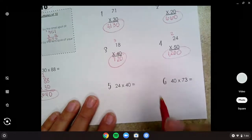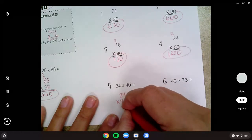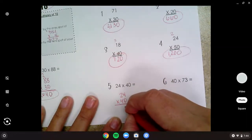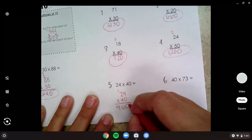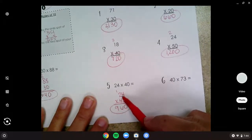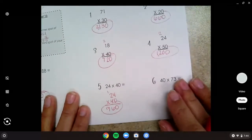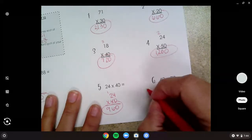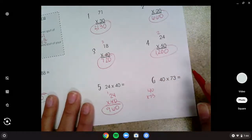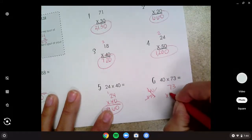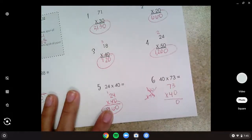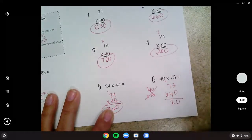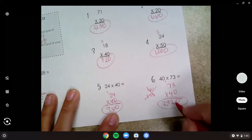These ones were the slightly trickier ones. You needed to stack them with your 24 — do you want your 40 on the bottom? Because then we can do our shortcut and have our zero right there. Four times four is 16. Four times two is eight, plus one is nine. You should have got 960. And then for 40 times 73 — write 73 first, then 40 on the bottom. Add a zero, four times three is 12, carry the one. Seven times four is 28, add one for 29. 2,920.